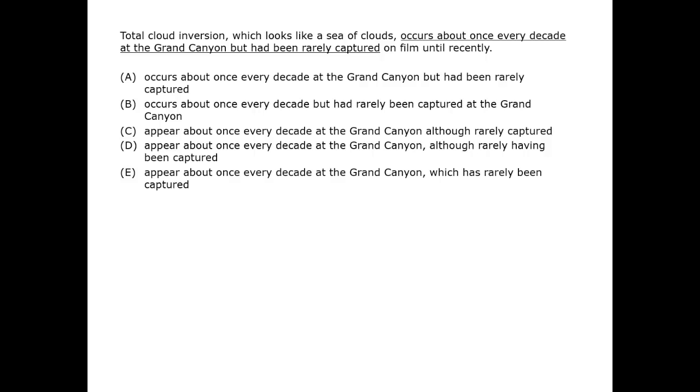As always, we begin by reading the prompt. The verb 'had been' arouses suspicion, but we're not sure about it. We can check the answers.